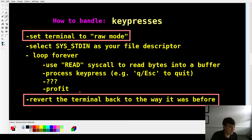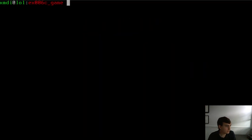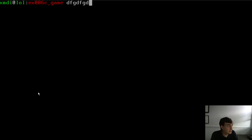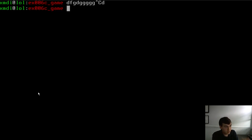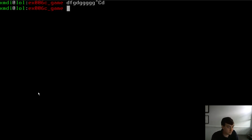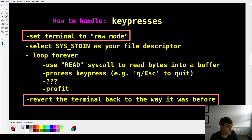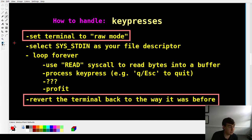Normally in the terminal you can type, backspace, use arrow keys, and edit lines before you hit enter. You don't want that when handling keypresses in a game — you want to handle each input at a time as it's pressed. For that you have to use raw mode.